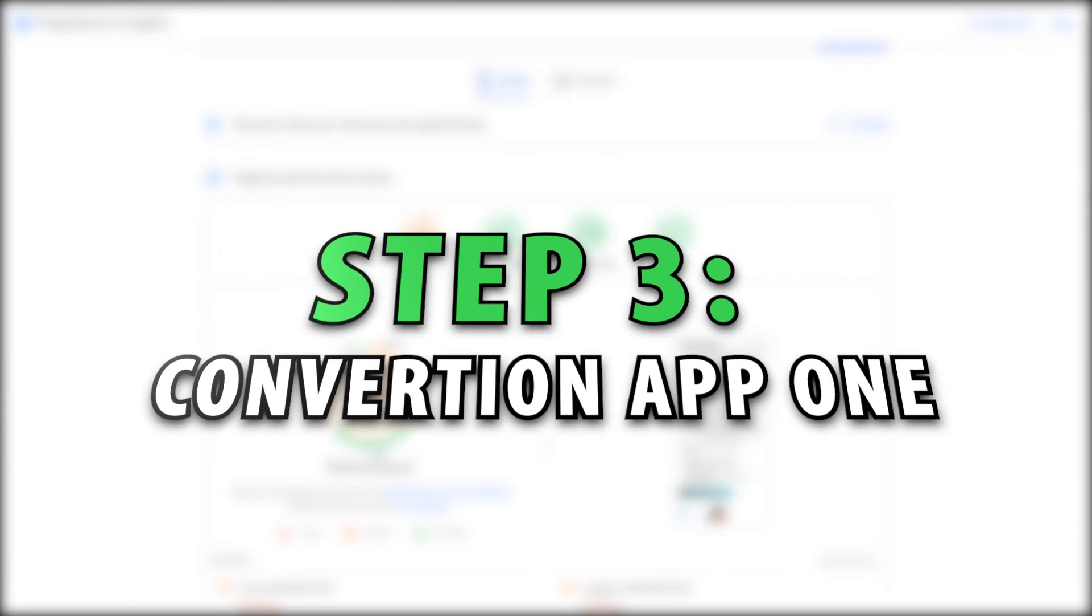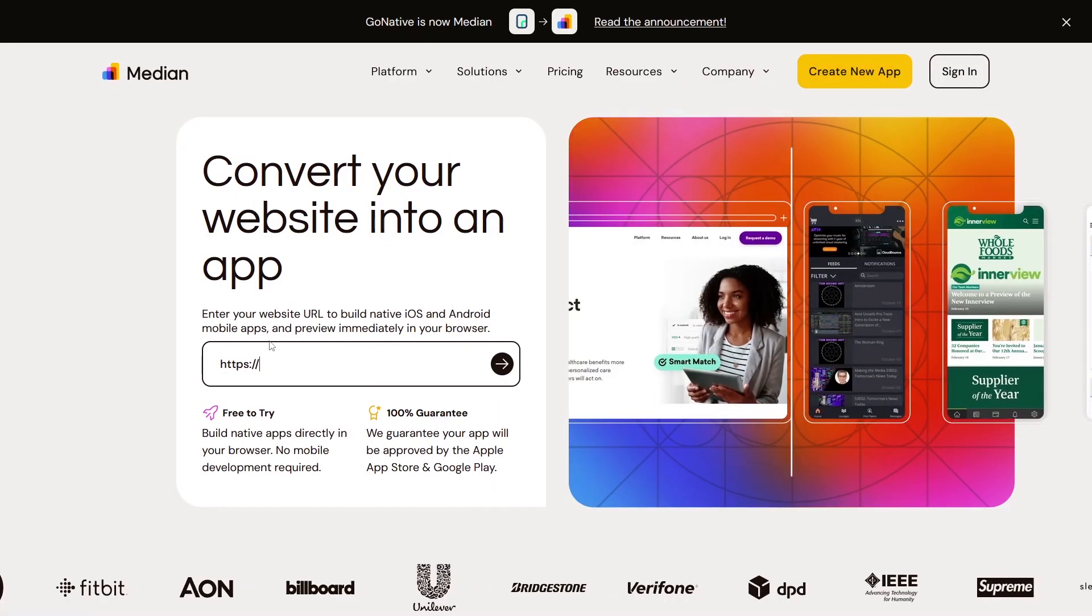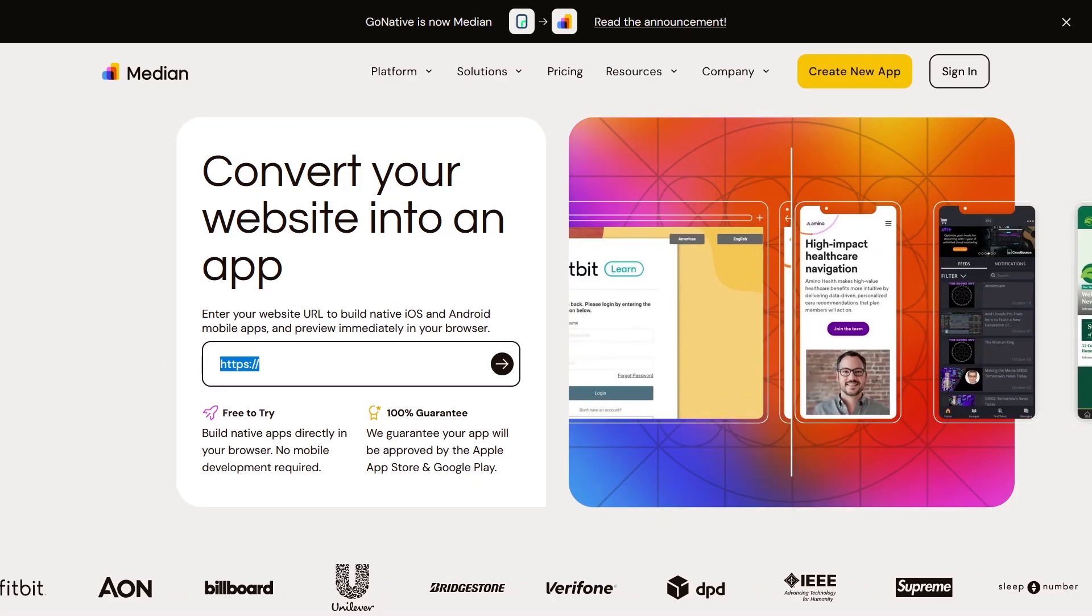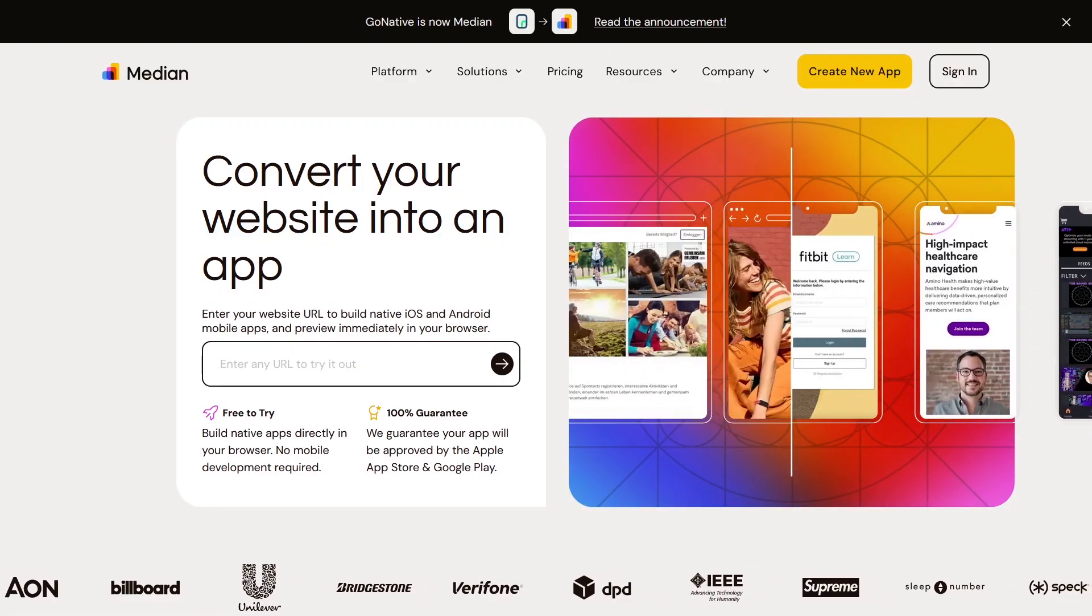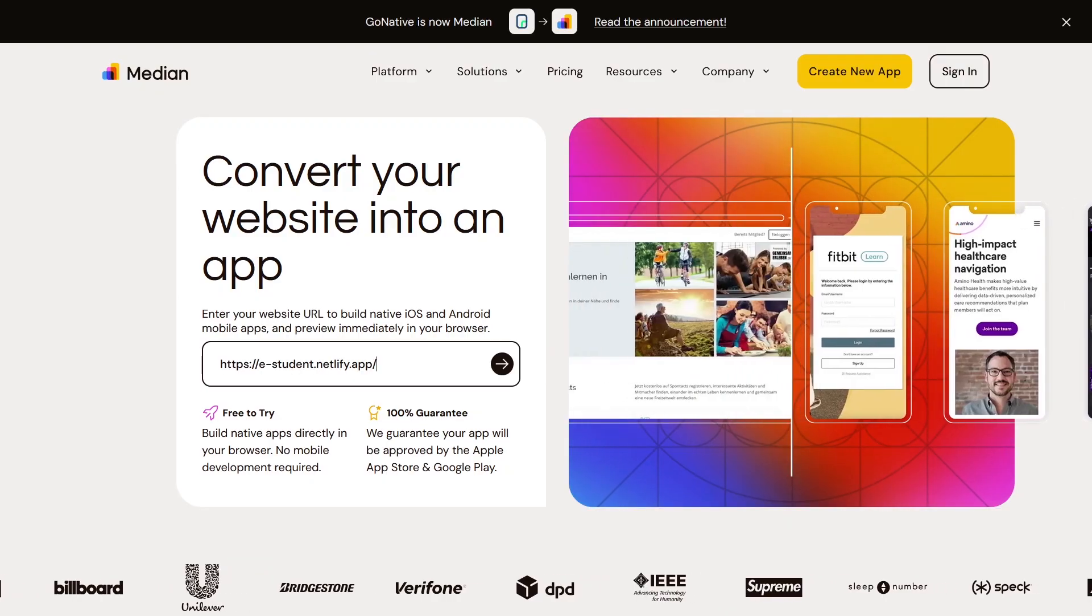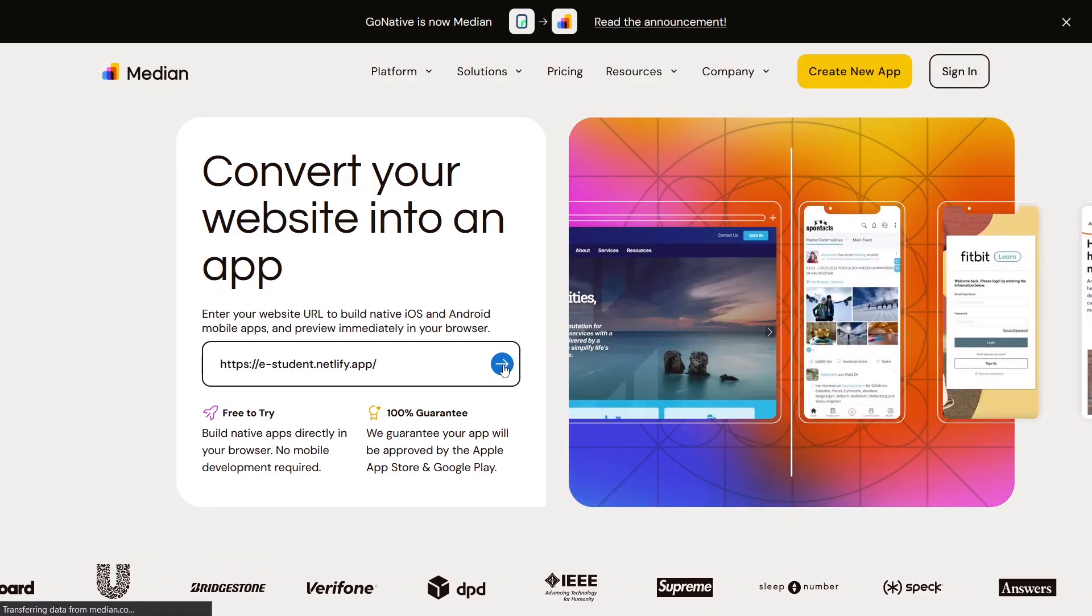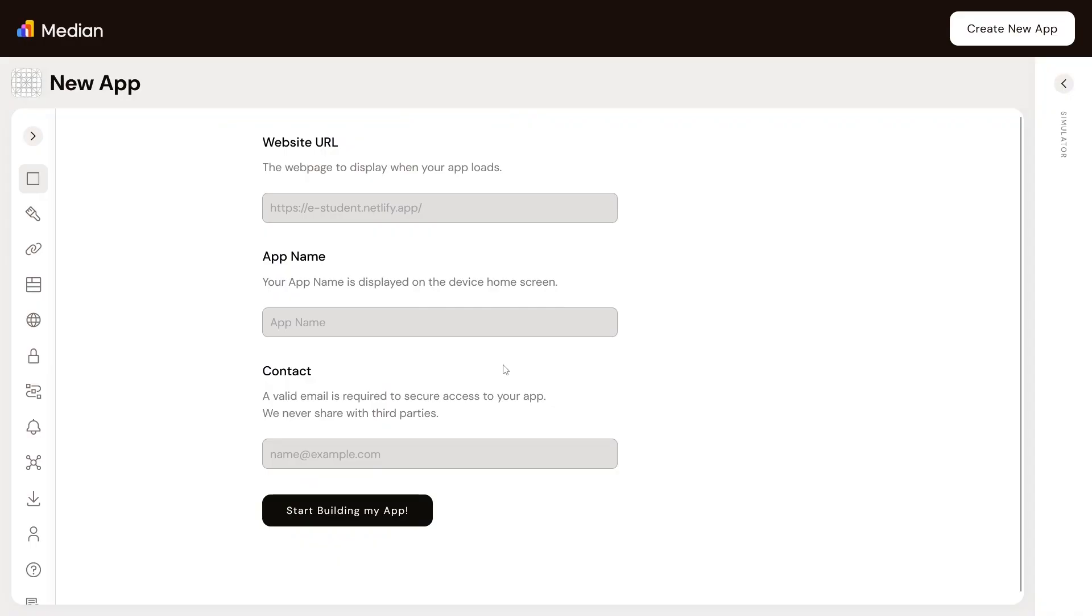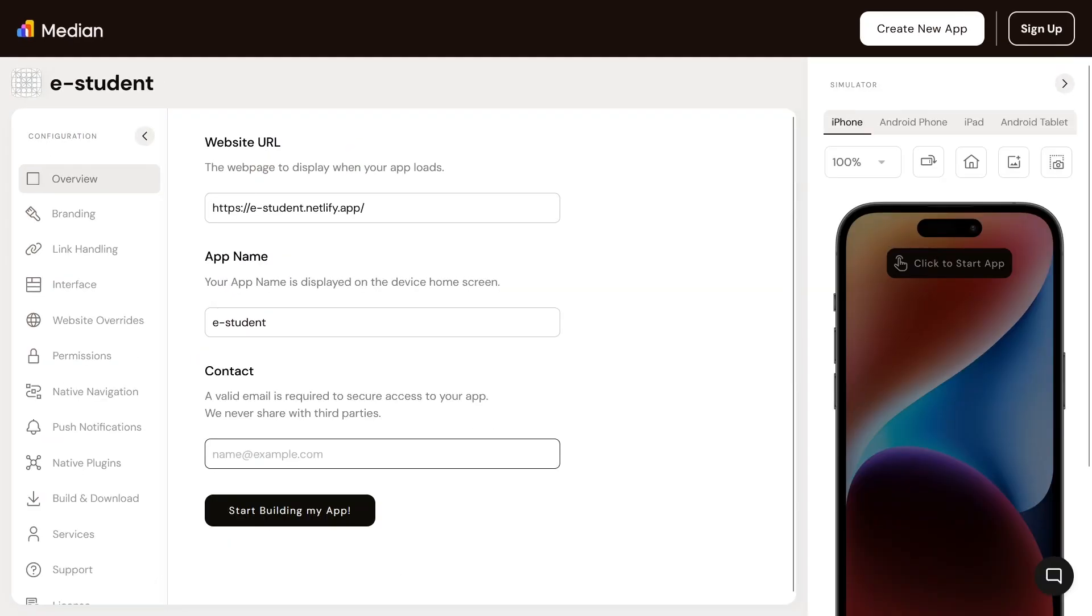The first website you can use to convert your website into an app is Median. I've been using this one for a while now and I have a video on it, but it has been updated since then. To convert your website into an app, just go to Median and input your website URL here. This will take you to the dashboard where you can customize and build your app.